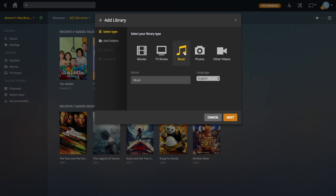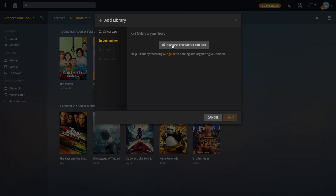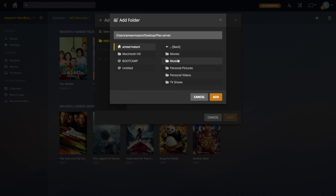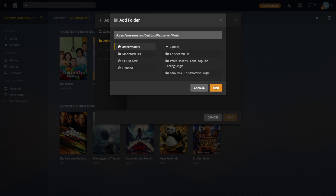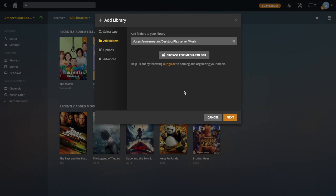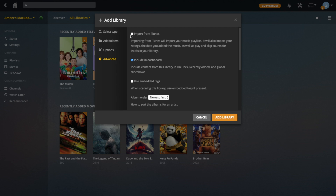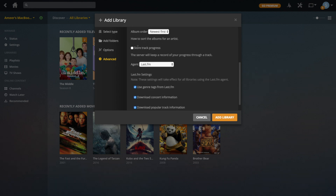We're going to go back and click music, leave the name as it is, then browse for the folder. So we'll go to desktop, then Plex server, then music and add it. There are some extra features available if you've got Plex Pass, but we're just going to create a basic library because it's good enough. You can also import from iTunes if you want — whatever music you've got in iTunes is going to be pulled into Plex.